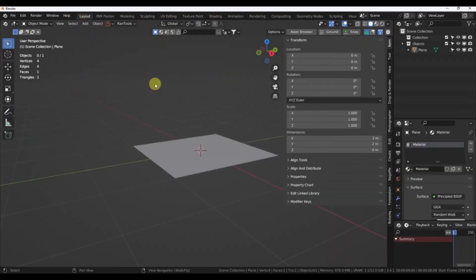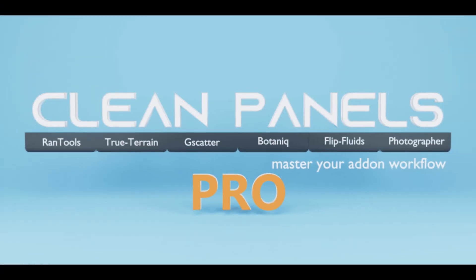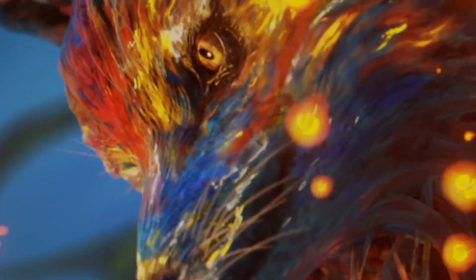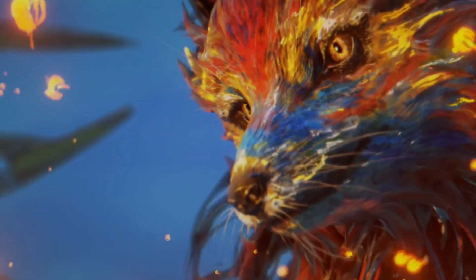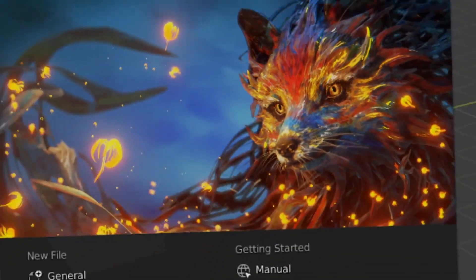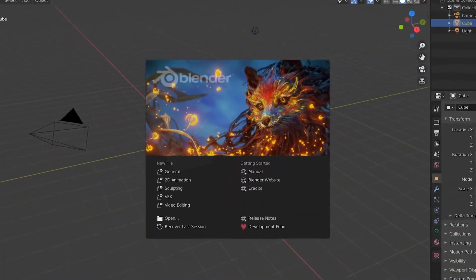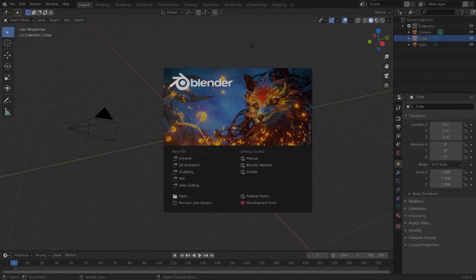To wrap things up, both Divine Cut and Clean Panels Pro are compatible with recent Blender versions. Just make sure you're running Blender 2.93 or later, and you're good to go.